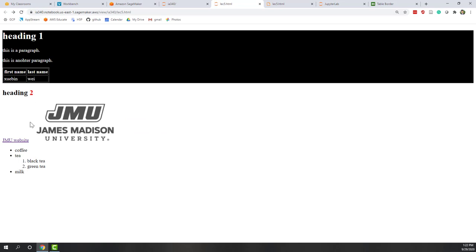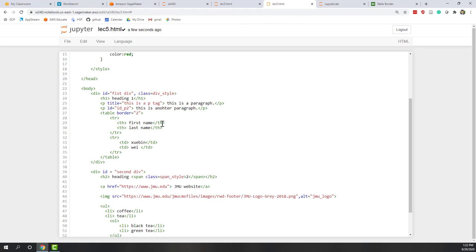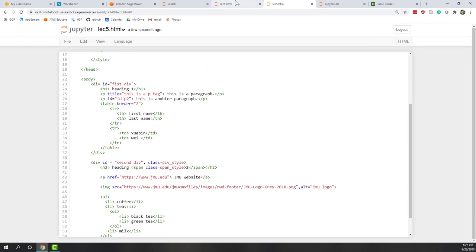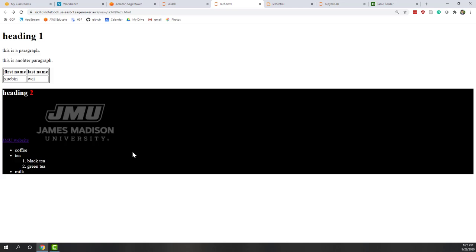It worked — you can see that nothing has changed visually, but we are using the class attribute instead of inline styles. Now let's move the class from the first DIV to the second DIV. You can see it's very convenient to do that. Let's refresh. Now you can see that our second DIV is using the background color black, all the words are white, except the number two, because number two has a span tag that says the color should be red.